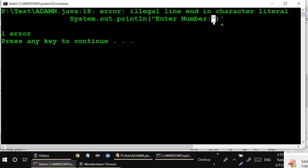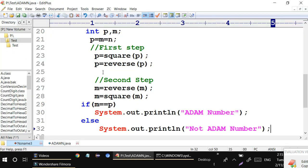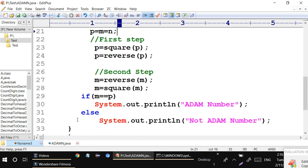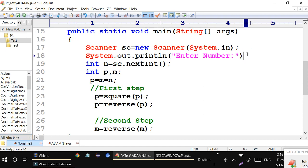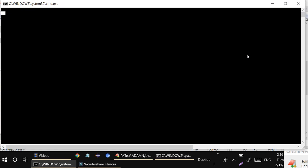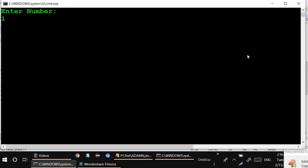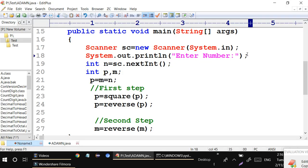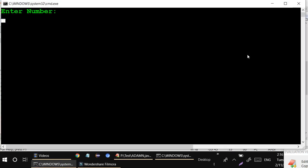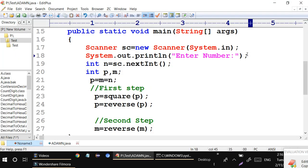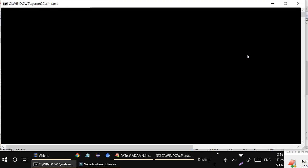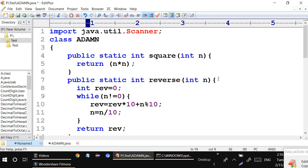There is an issue at line 18 — an illegal line or character. Just go to that line and terminate it correctly. After fixing, we can test: entering 2 gives Adam number, entering 13 gives Adam number, entering 34, 45, 14, 15, 16 are not Adam numbers. I hope you like this video, thank you so much.